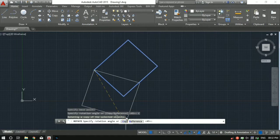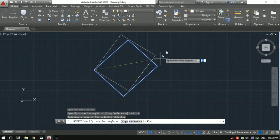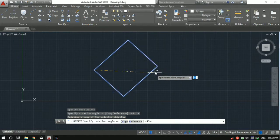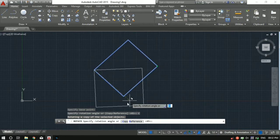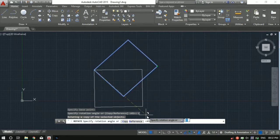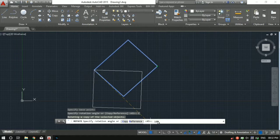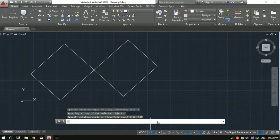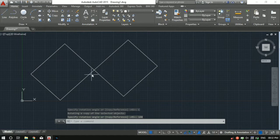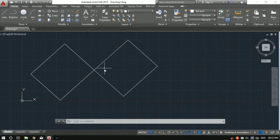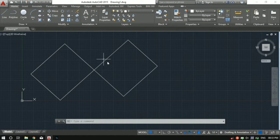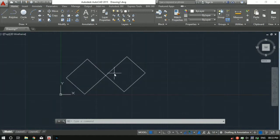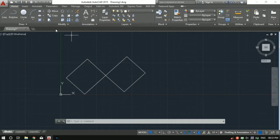So what copy will do is it will make sure that you have this original rectangle and it will make a copy. Let's say now you want to rotate at an angle of 180 degrees. So now we are having two rectangles - this was the original rectangle and this is a new rectangle which is rotated by 180 degrees. So this is all about the rotate tool.